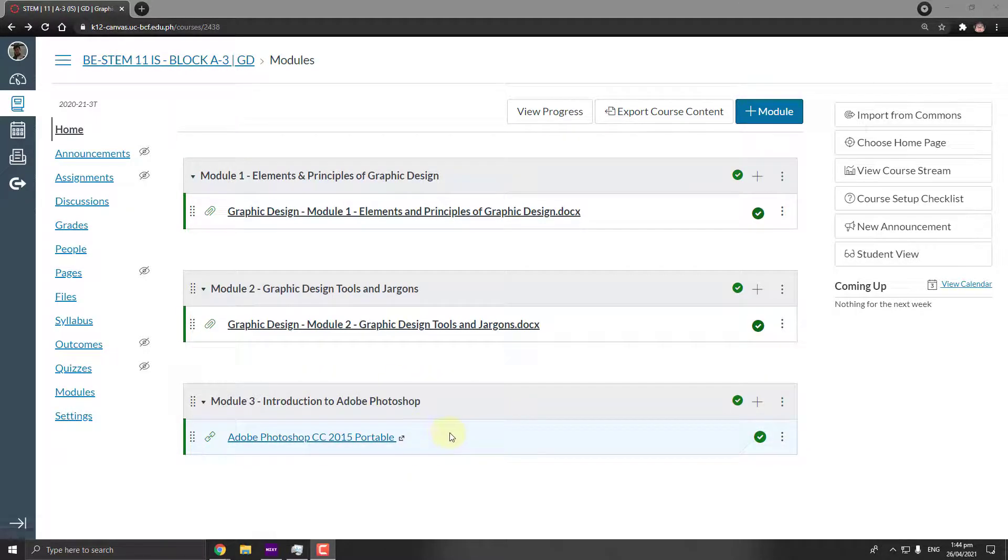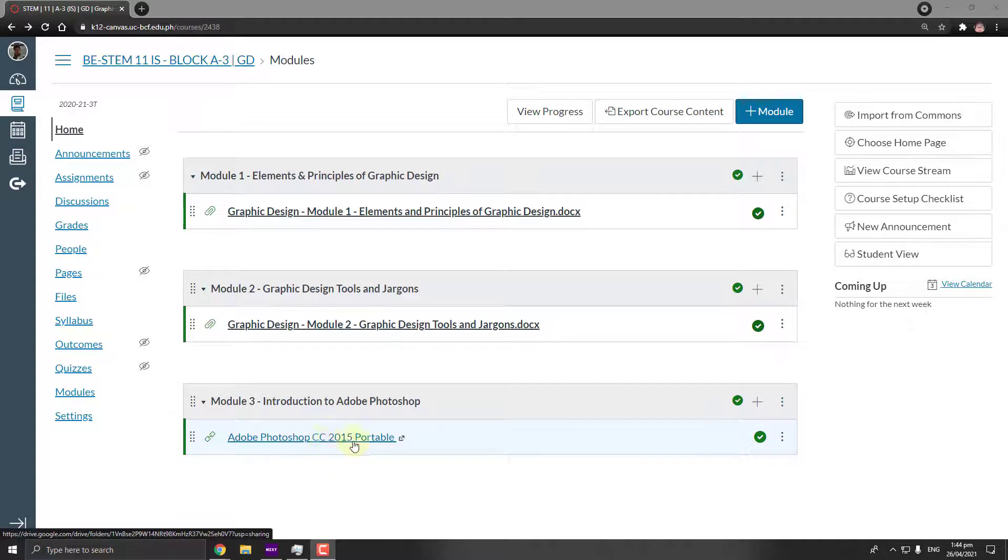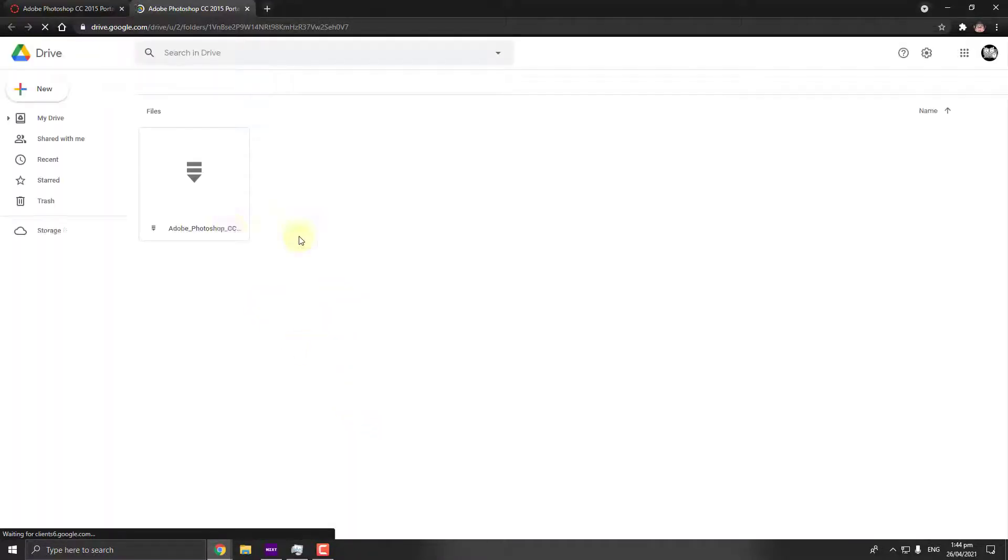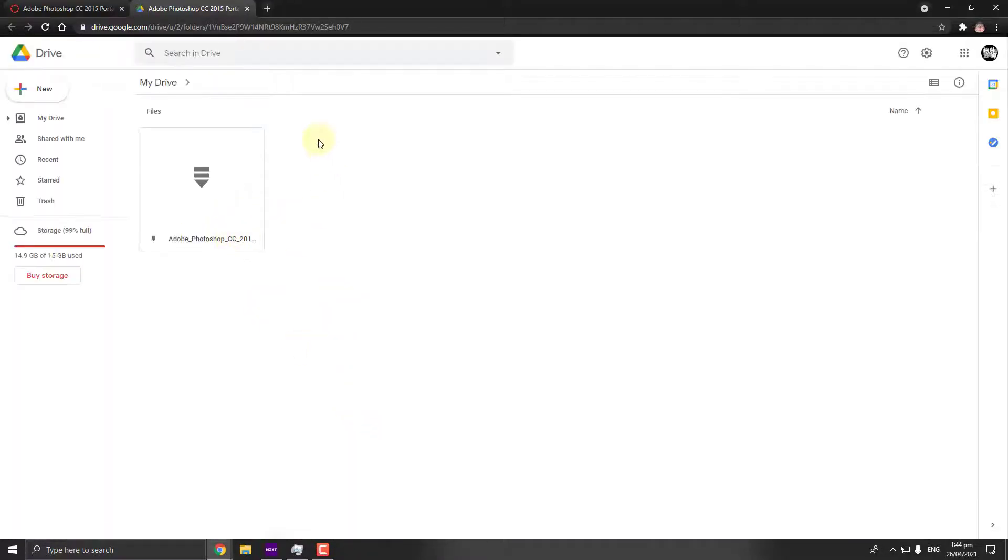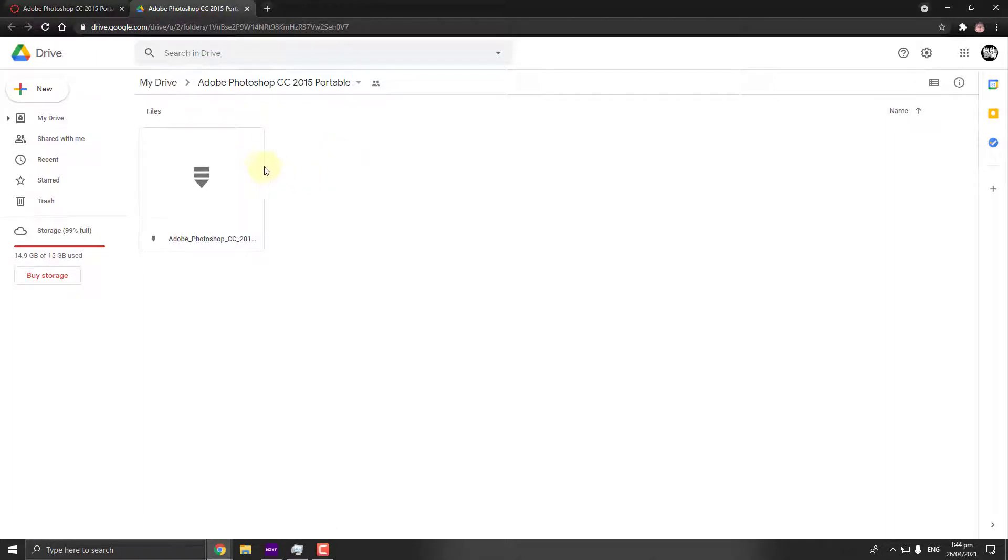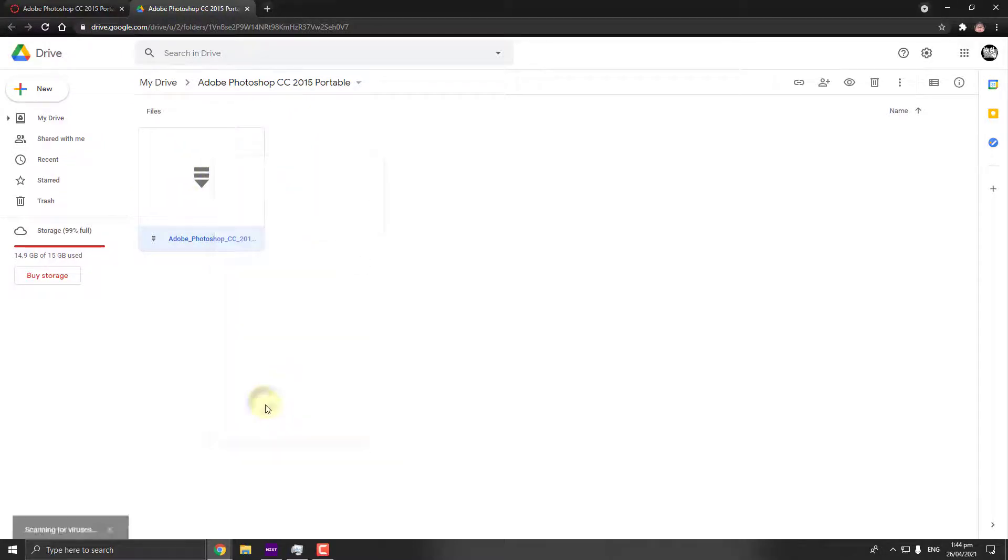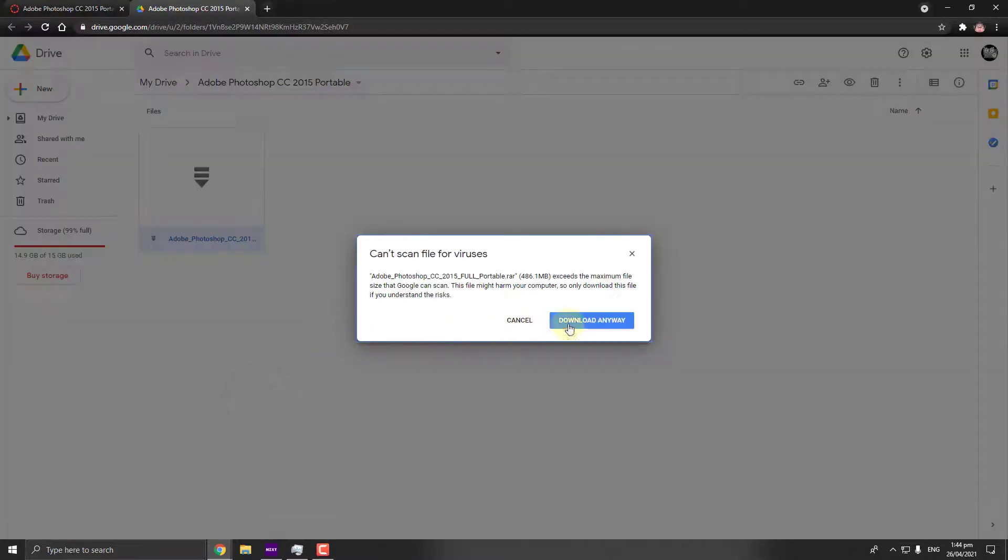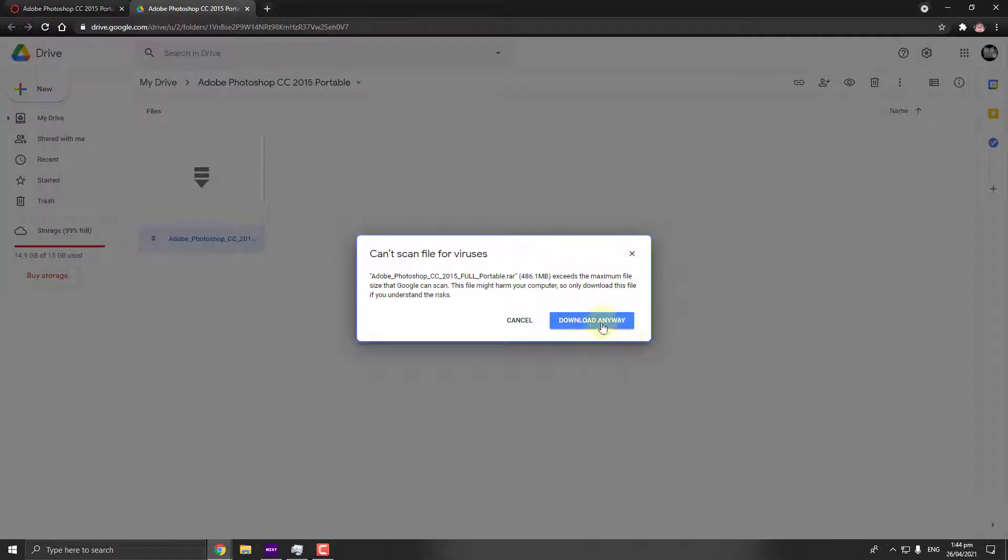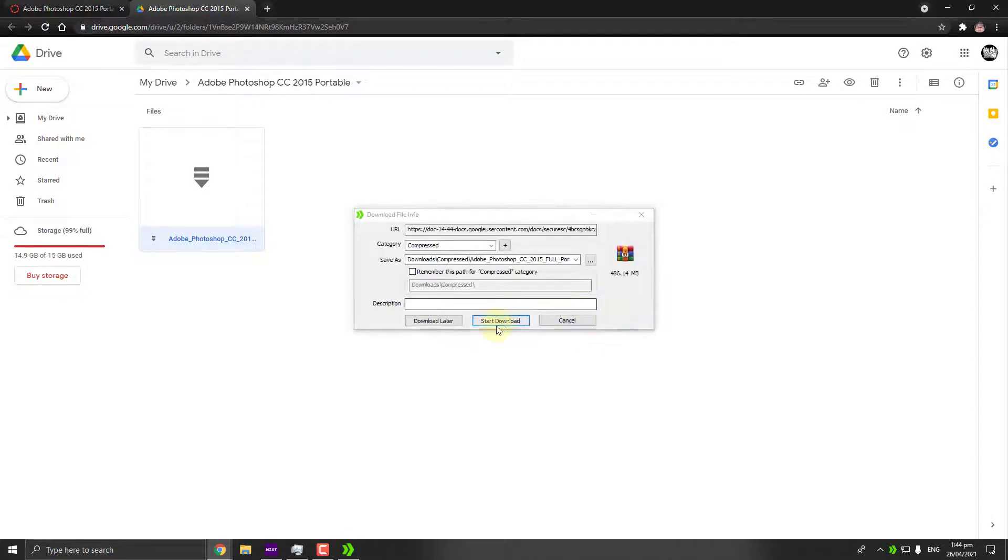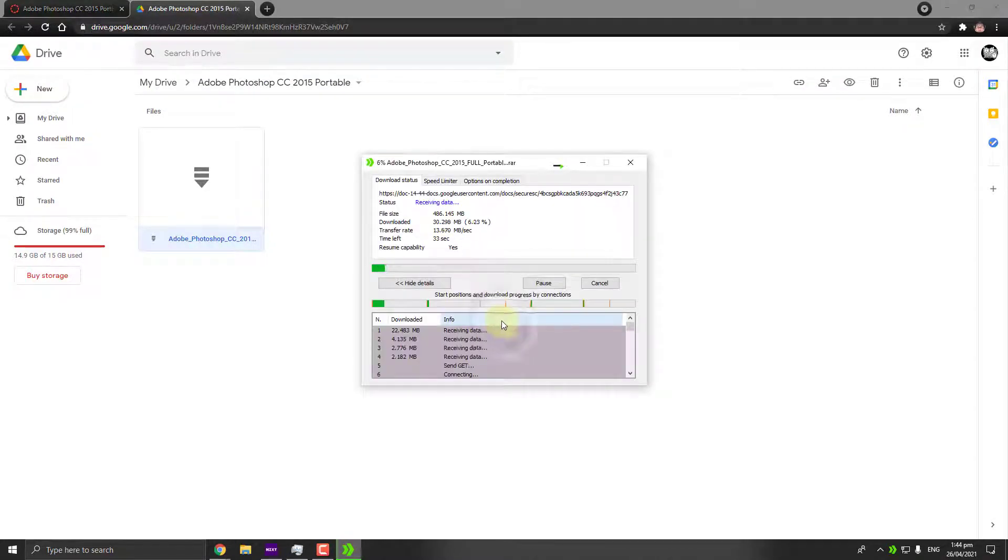here the link where you can download the tool. Go ahead and click that. Once you click, it will automatically open a Google Drive link where you can download your file. Right-click this one and click on Download. It will open another prompt. Go ahead and click Download Anyway. Now all you have to do is simply click and